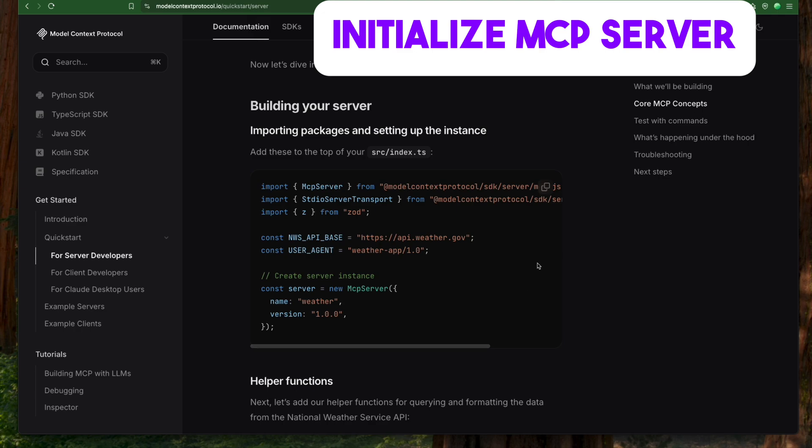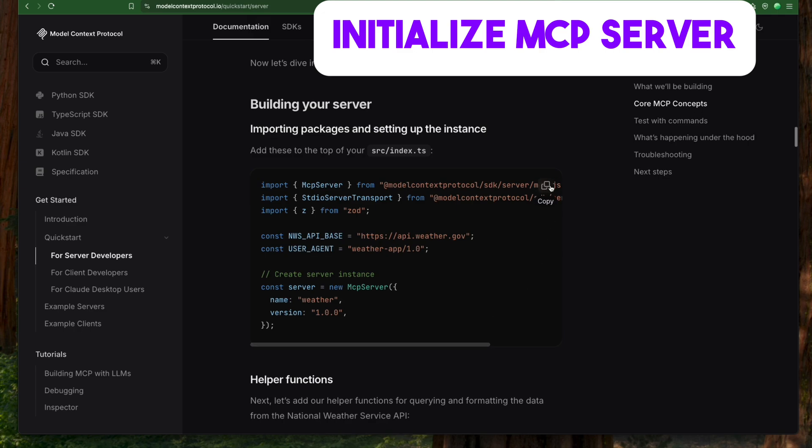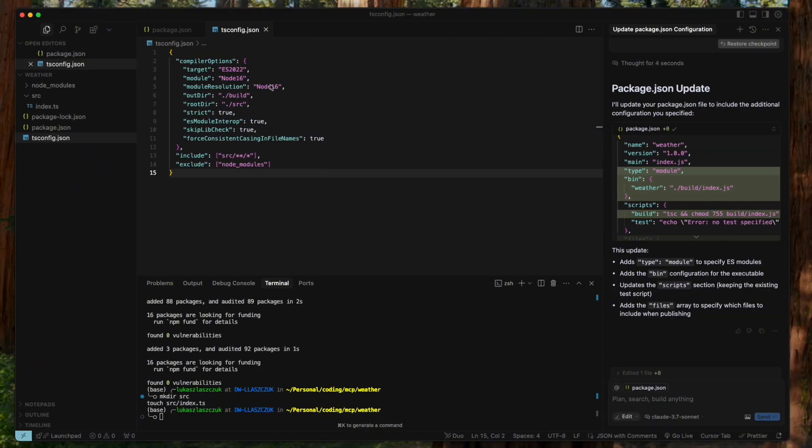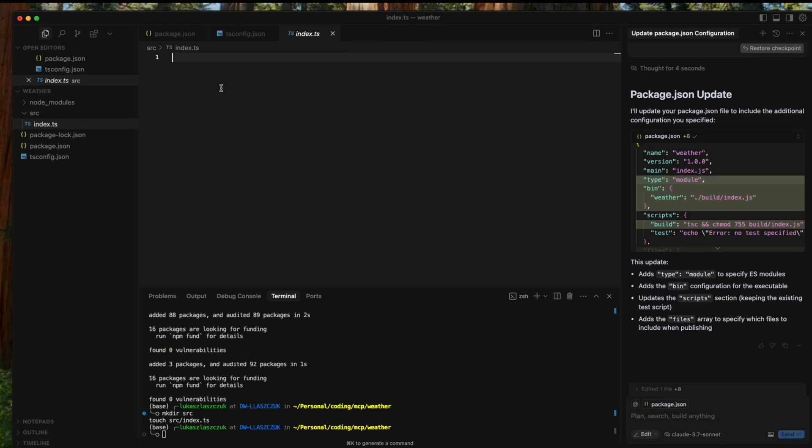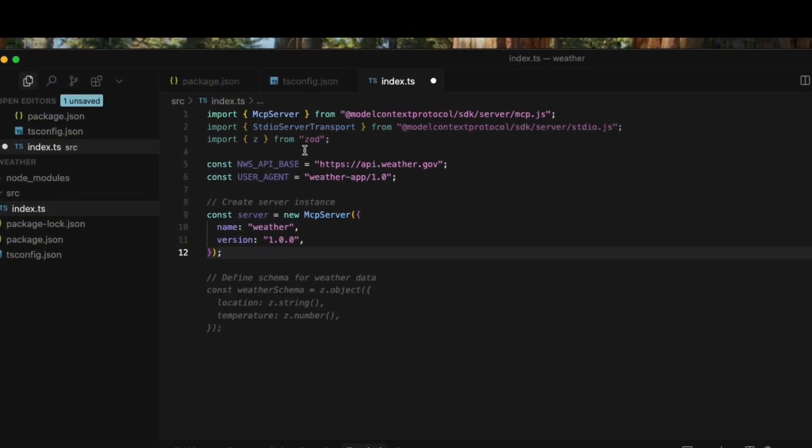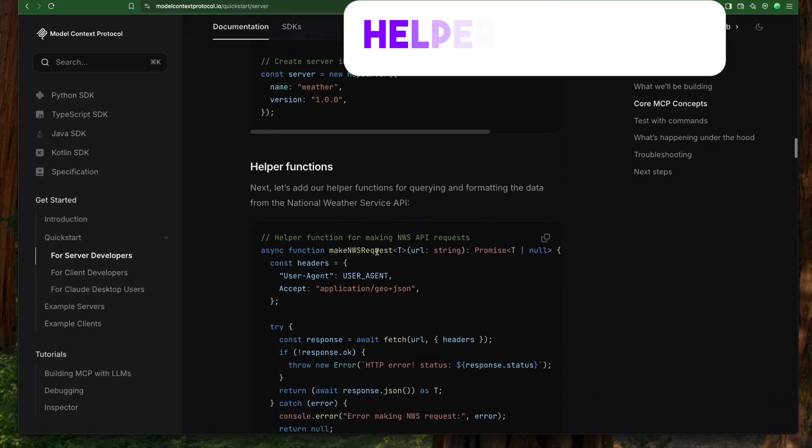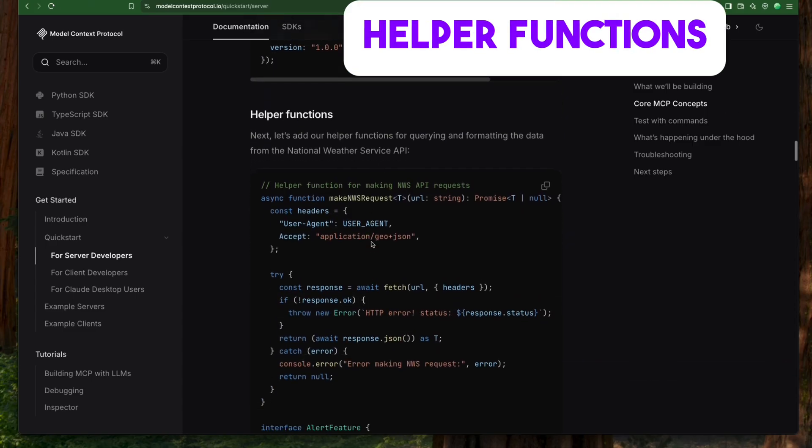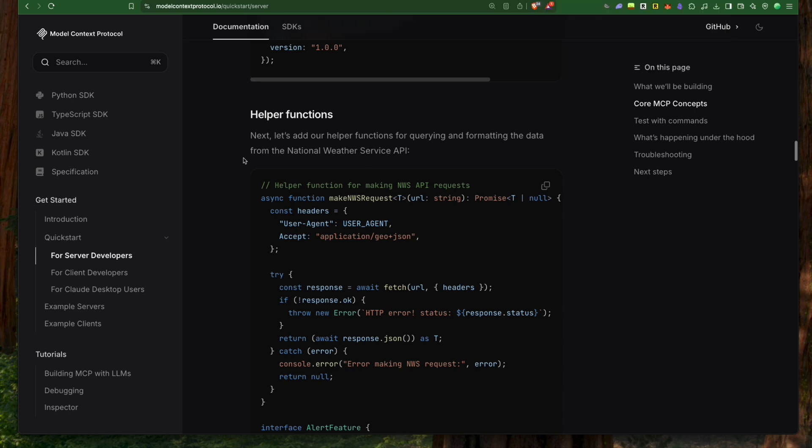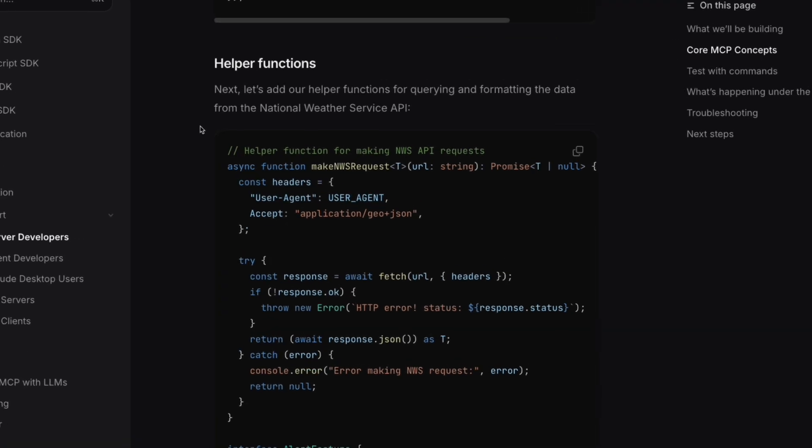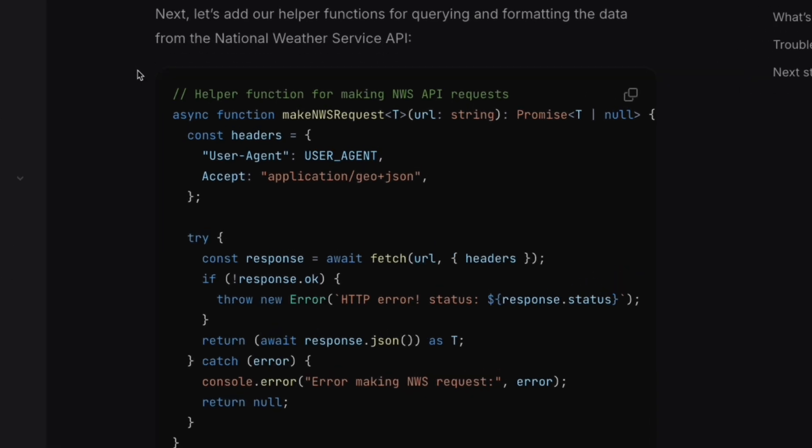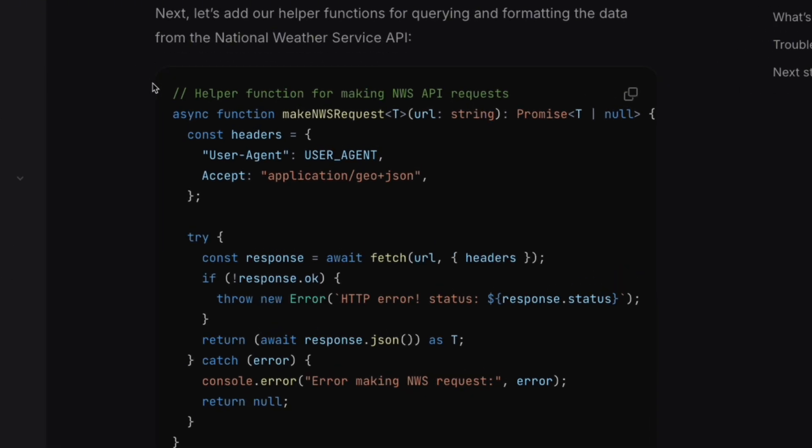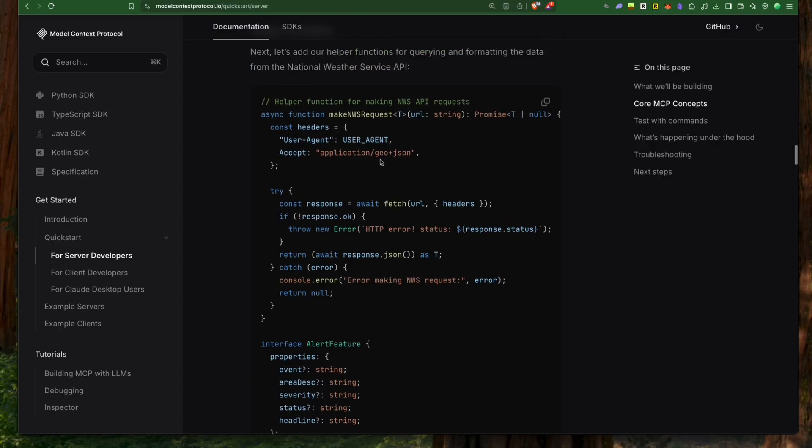Inside our index.ts file, we start by importing the MCP SDK. We set up a new MCP server instance named weather, specifying version 1.0.0. Next, let's add the helper functions our MCP tools will use behind the scenes.